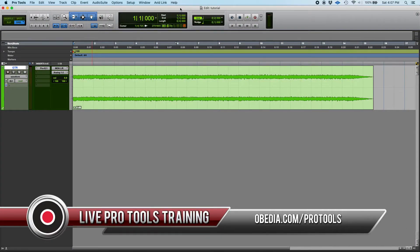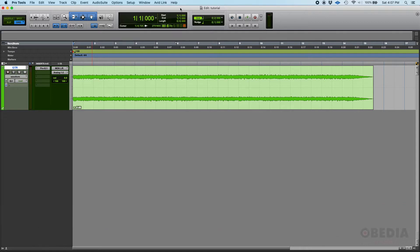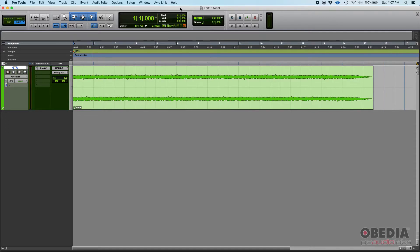So when you commit a track, you're basically rendering all the effects that are part of the track, all the inserts, you can render the volume automation, the pan automation, basically everything that the track does within your session, whether it's an audio track, a bus or whatever it is, you turn into audio.